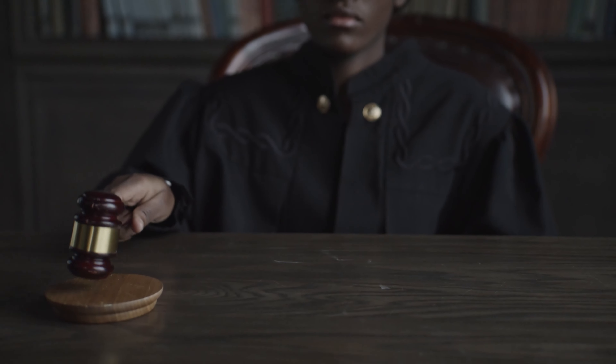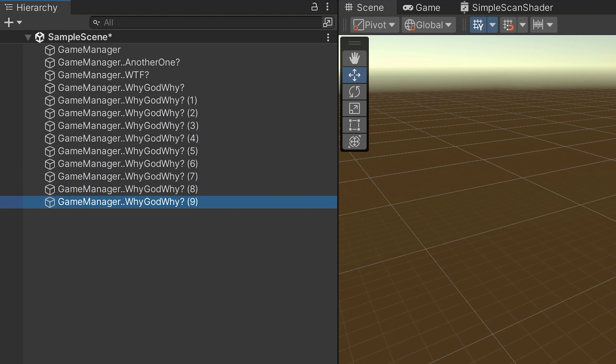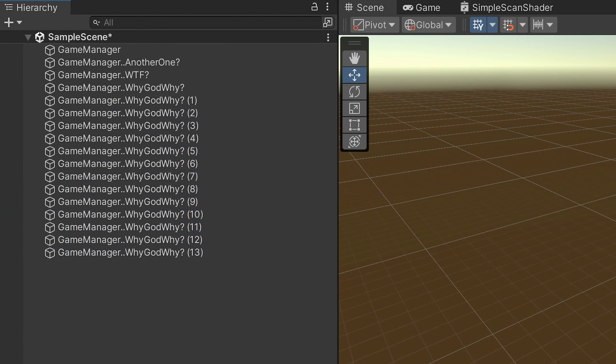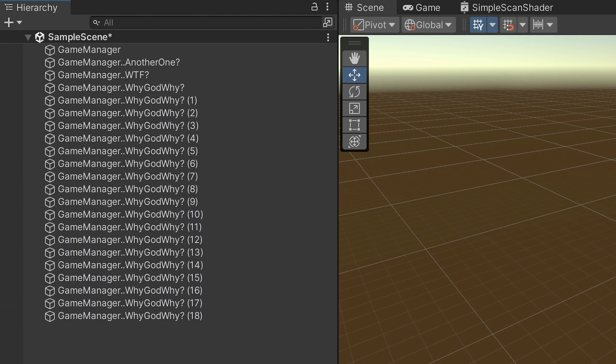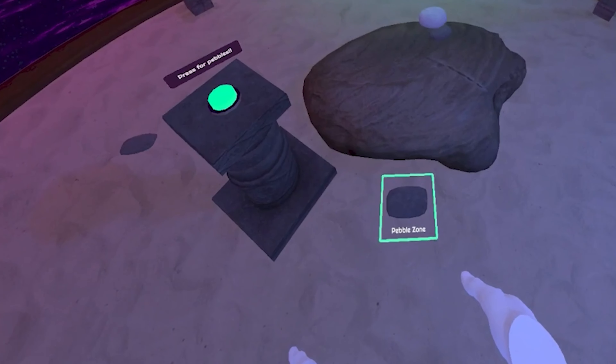Hey there Unity devs and welcome to another video. In this video we're going to be taking a look at singletons in Unity. We'll guide you on how to maintain order in your Unity universe and ensure there's just one of each essential element. So let's bring harmony to your Unity game world and say goodbye to the game object frenzy. Click that subscribe button and let's get started.